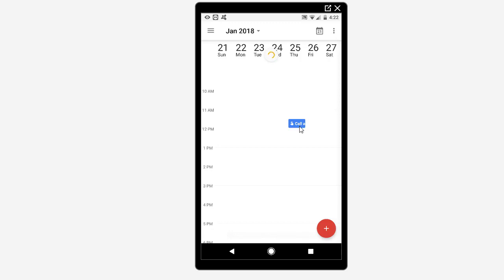One very cool thing about reminders is they sync across your devices. And on January, 2018, on this date at this time, I'll get a notification, even if I'm not in my calendar. So I'm a big fan of reminders is what I'm trying to say.